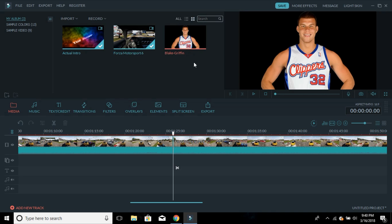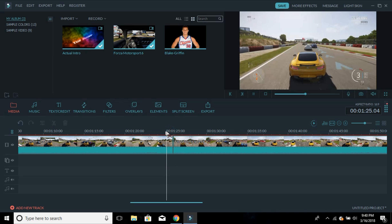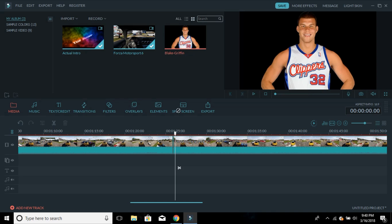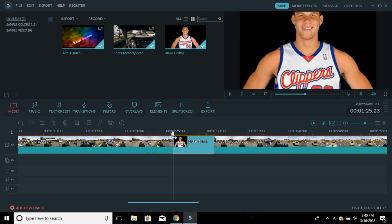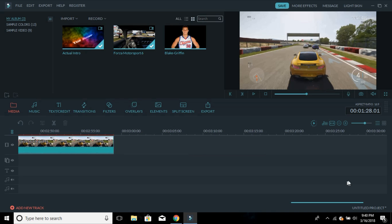Alright, so I've got a picture of Blake Griffin — he's an NBA player. Say I just want to add it for no apparent reason. I put it in the media bin, drag it down below, and put it right there between the two clips. Now his picture just appears out of nowhere. If you want to delete it, just right-click and click Delete.